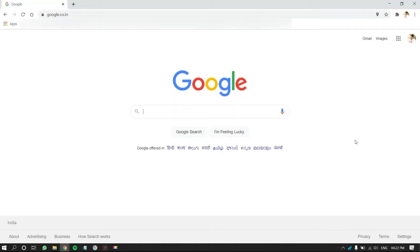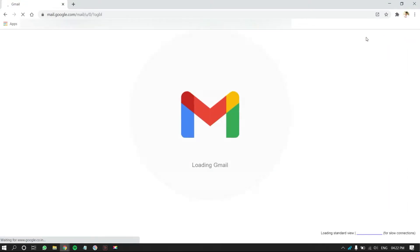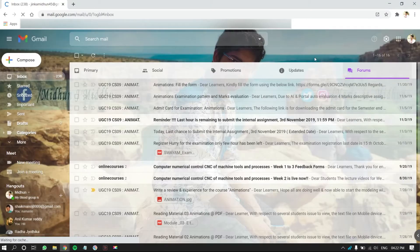Open Google Chrome Browser. Go to gmail.com and log in to your Google account.